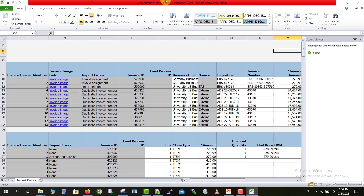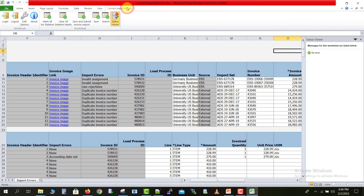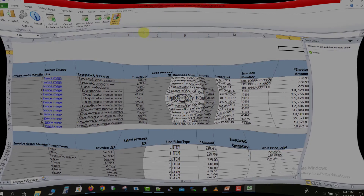Now how to correct this data — there are options like Correct Import Errors and more. In our next video, we will see how to correct this respective data in Oracle Fusion using ADFDI. Please like, share, and subscribe my channel. Thank you for watching.